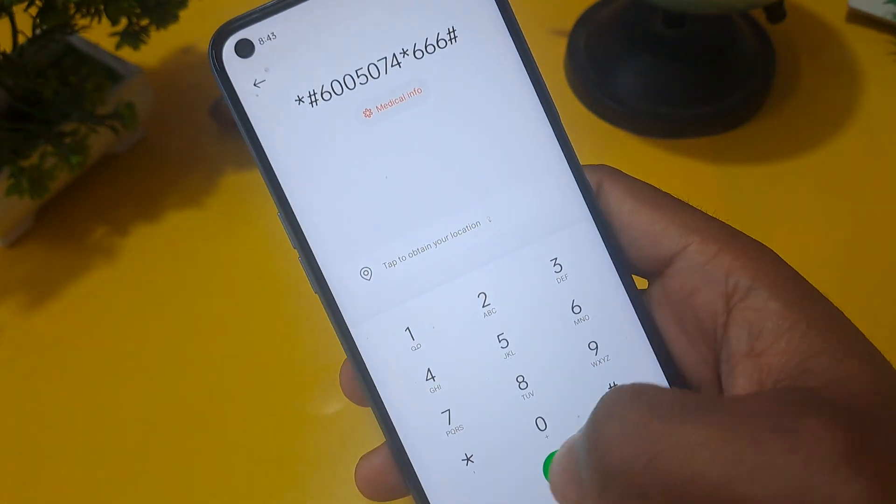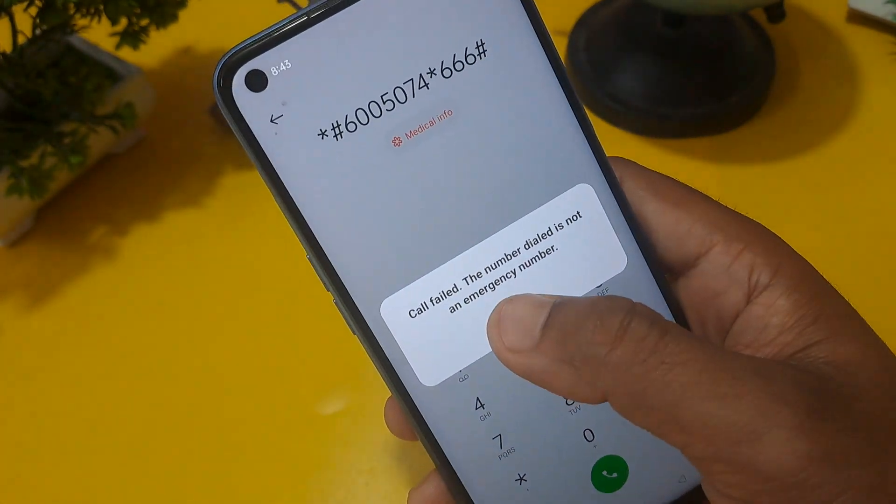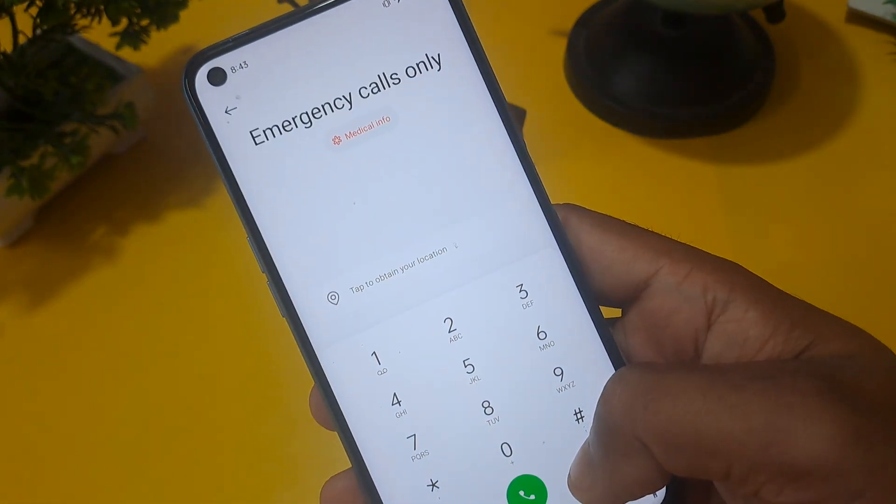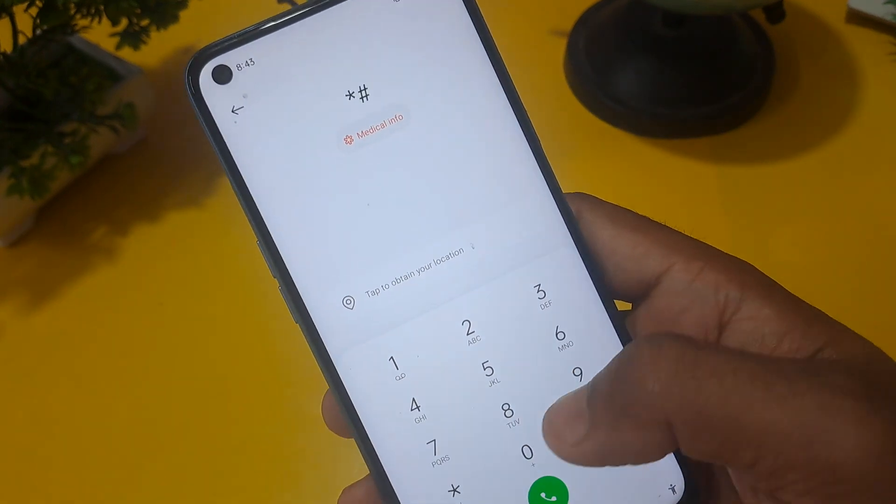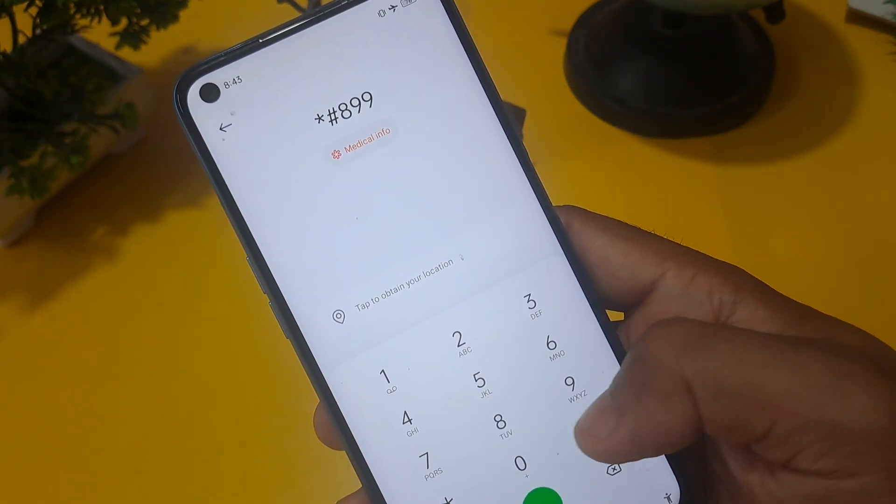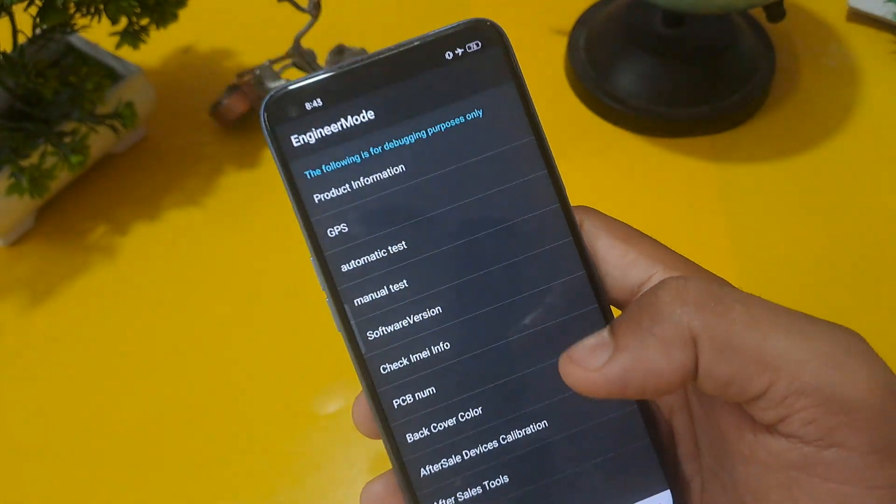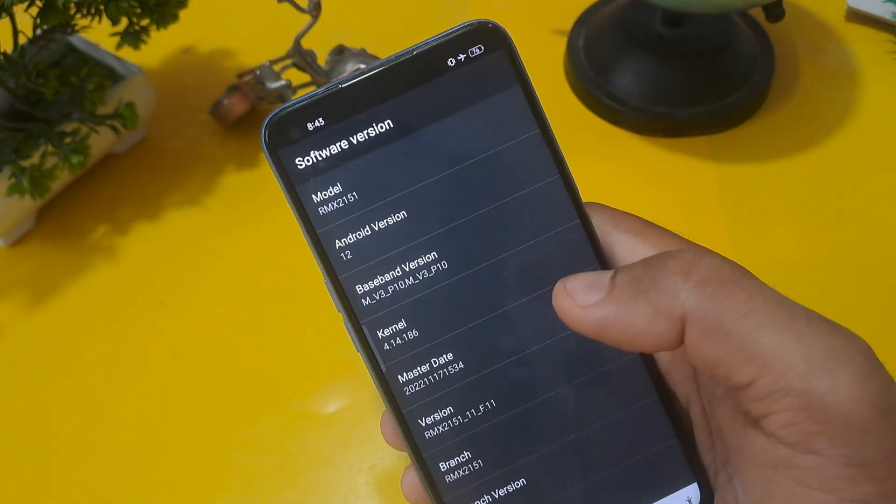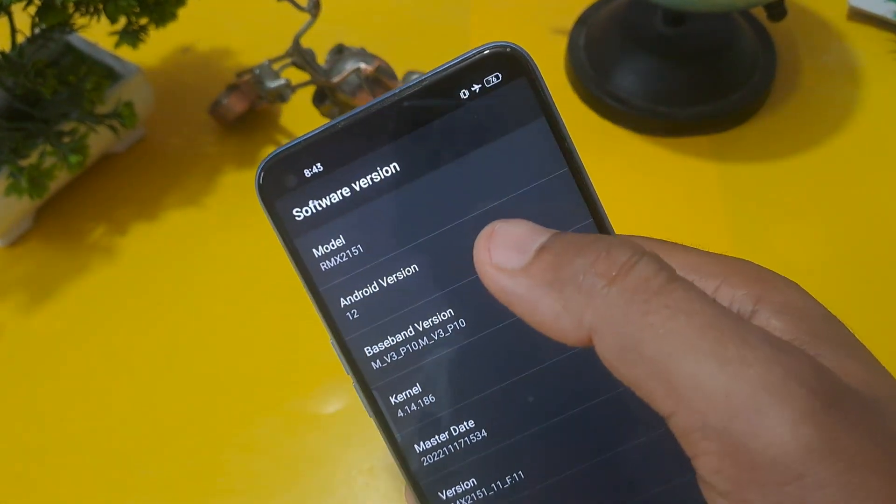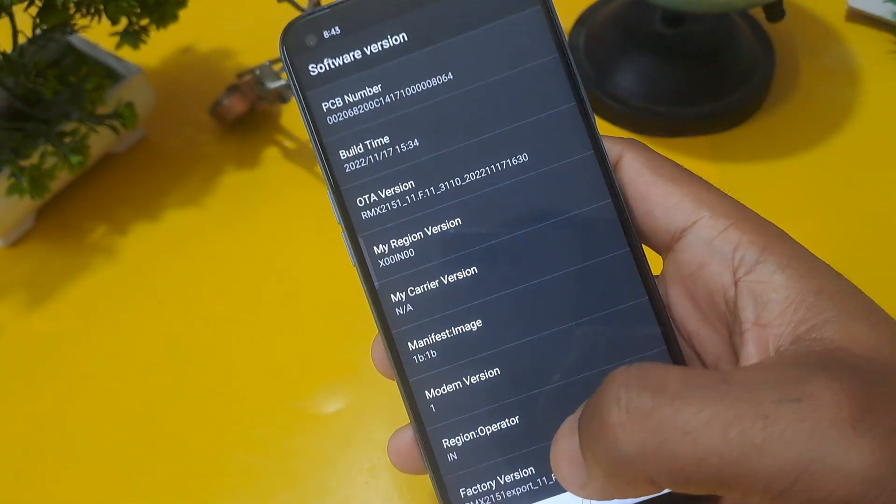And apply this engineer mode code: star hash 899, after that you have to press hash. Software version you have to check and check your Android version, and same number you have to press on your factory version minimum 12 times.